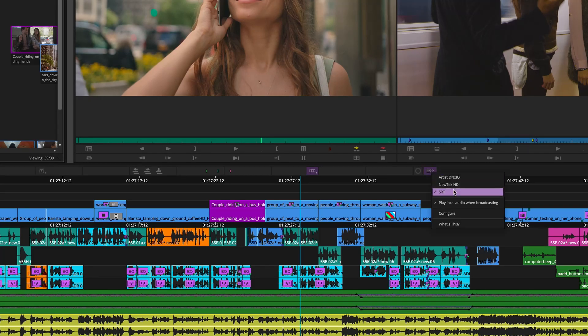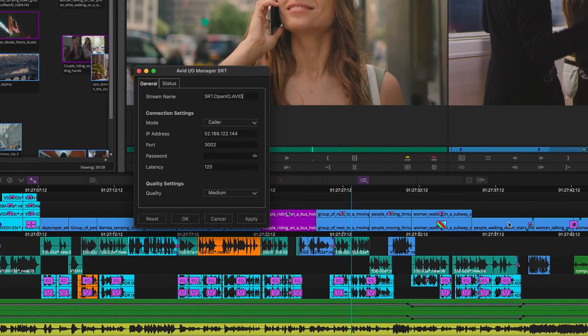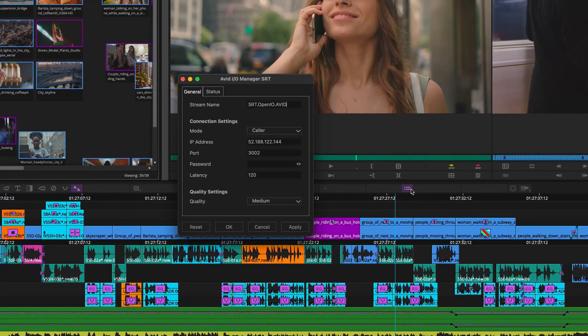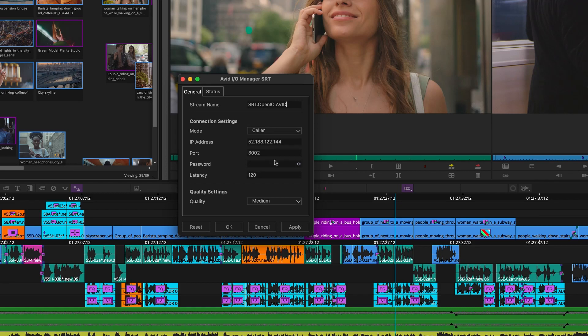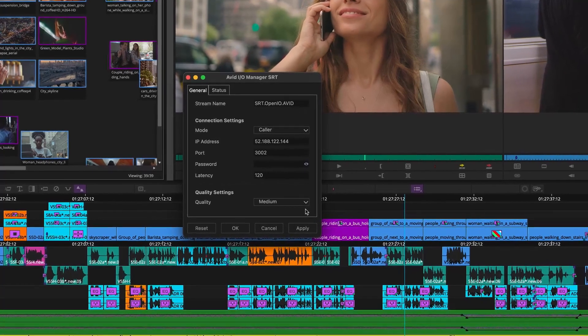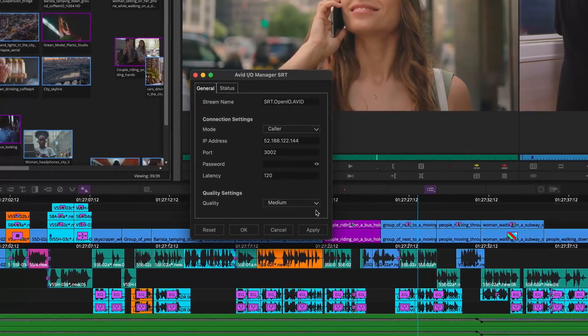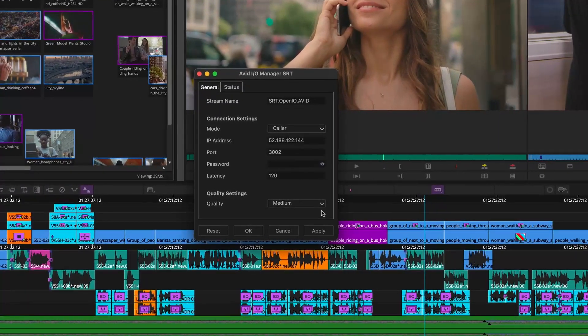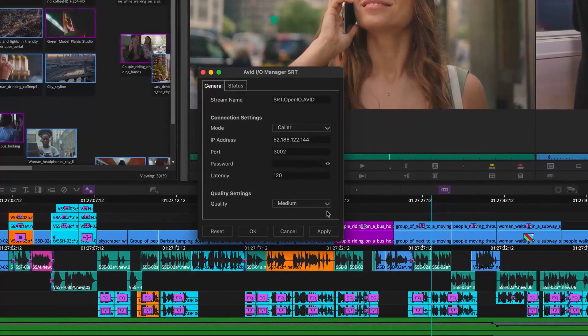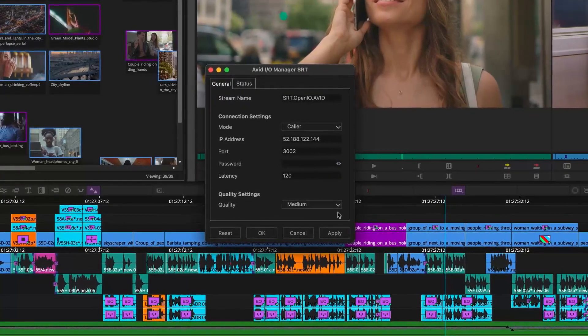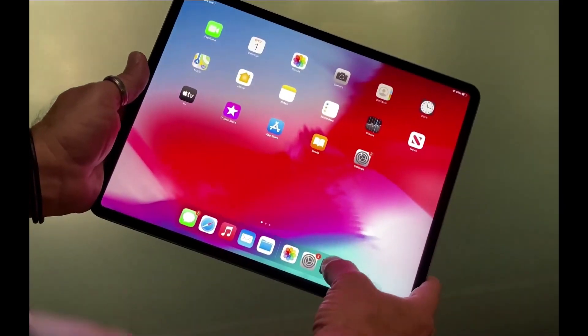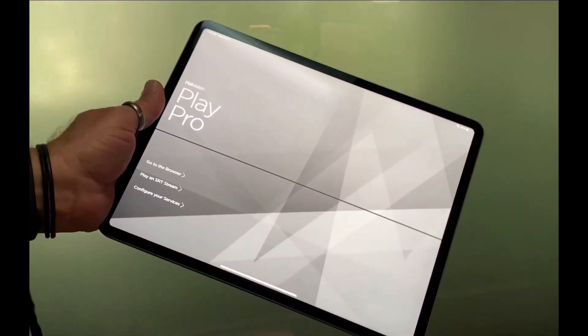From Media Composer Ultimate and Enterprise, SRT is configured and activated through the Hardware Software button above the timeline, through the new I.O. Manager. Providing an IP address for point-to-point connections to a listener, you will see the Media Composer output on any mobile device using the free HiVision PlayPro app.